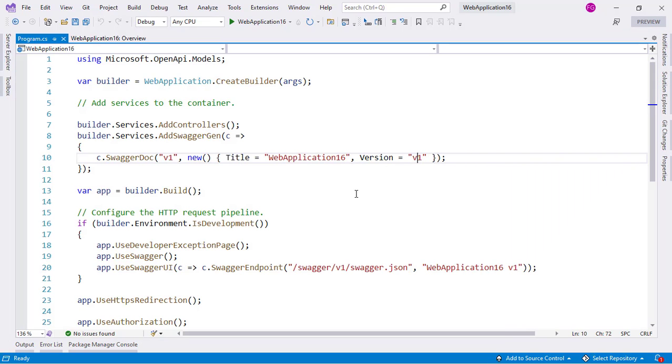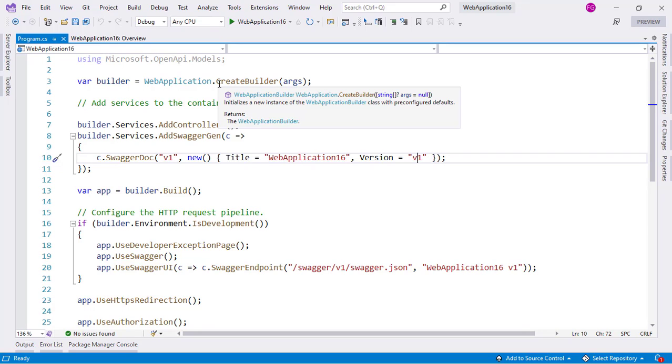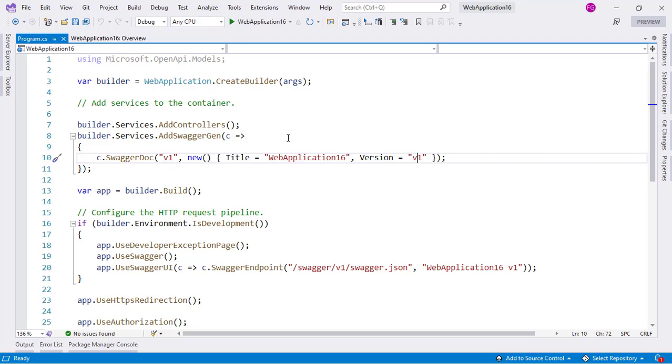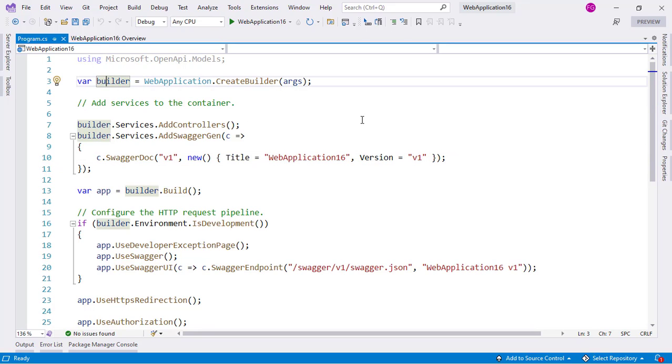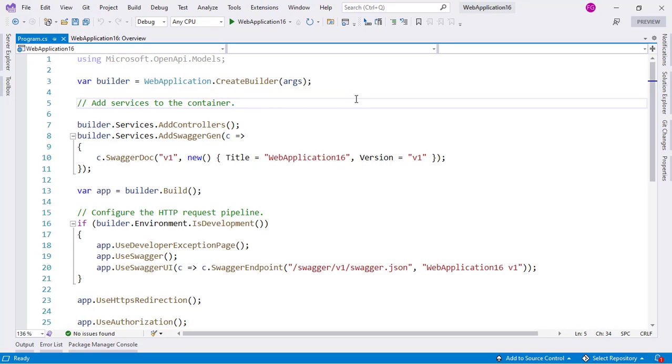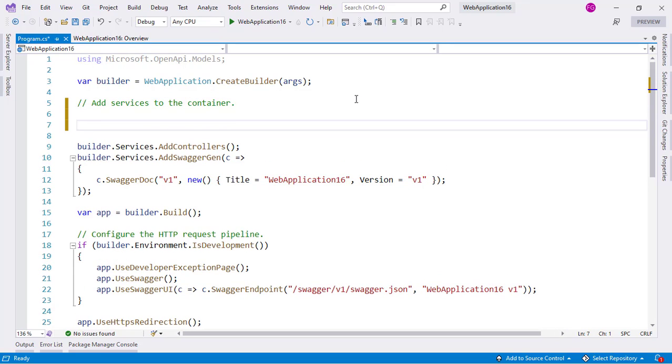As you can see, this is a top level statement which means that we don't have a class explicitly declared here. So what we can do then is take this builder.